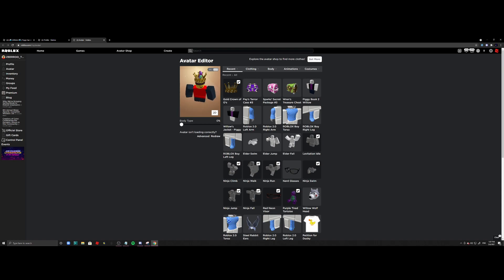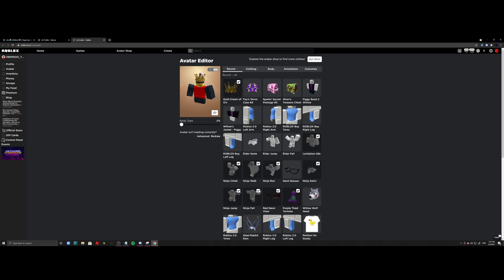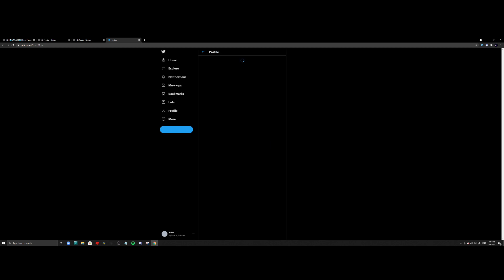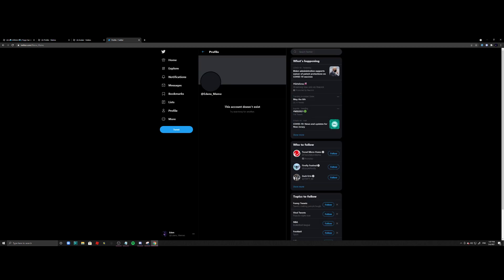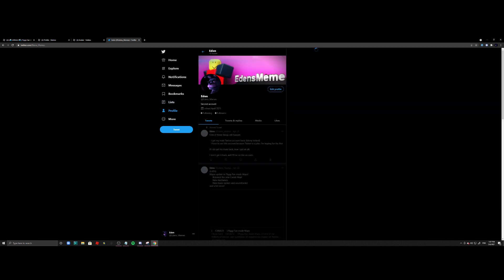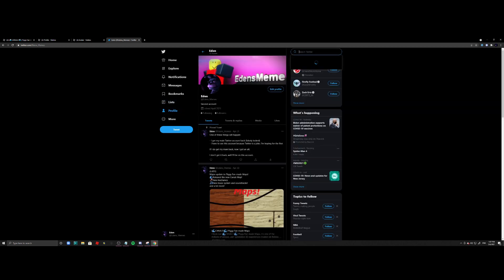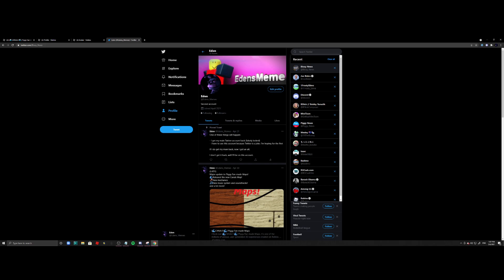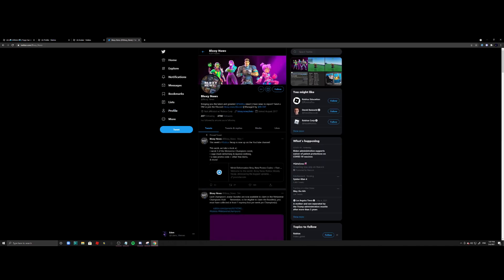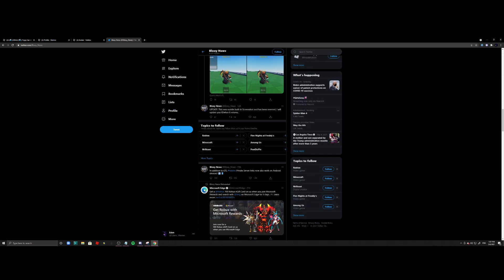It's only just a low-tier crown, so if I go like on Twitter, for example, and if I search up—all right, this is my banned Twitter account because you know, Twitter sucks. If I go on Bloxy News real quick...